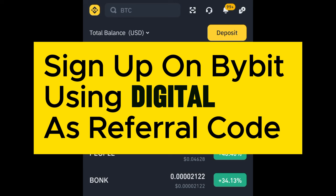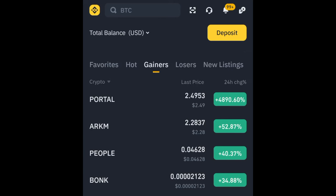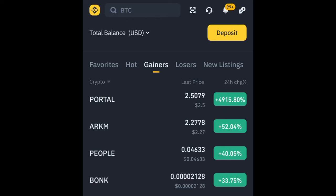That is it for this video, guys. If you have questions or there are things you don't understand, you can use the comment section or join us on Telegram where we share signals and free resources for those who want to learn crypto. You'll gain a lot from our Telegram platform — use the link in the video description to join us on Telegram. I'll see you guys in the next video.